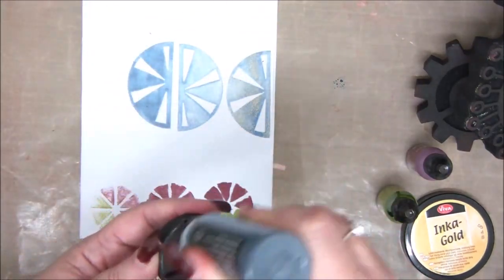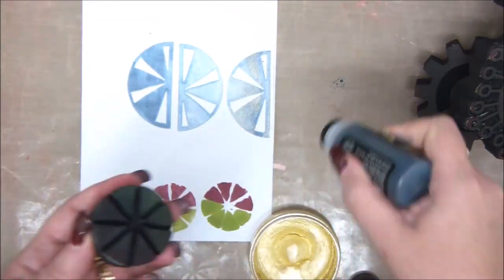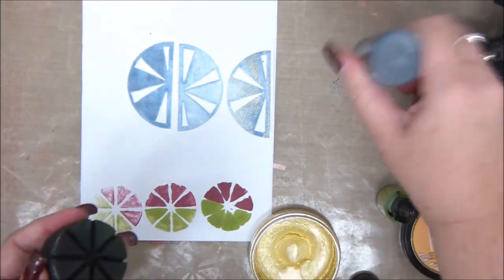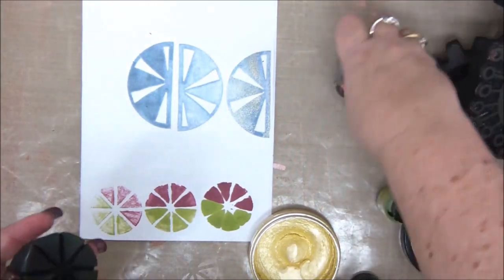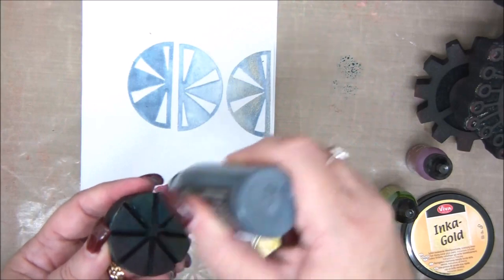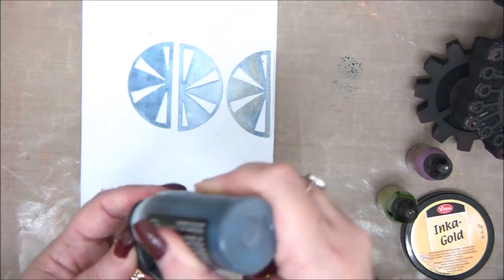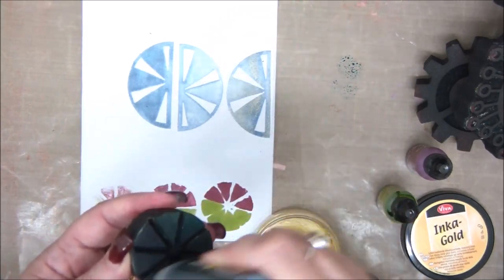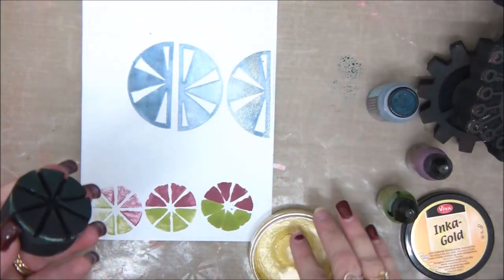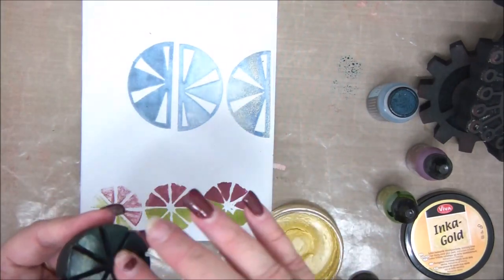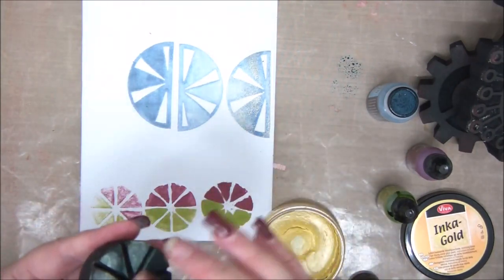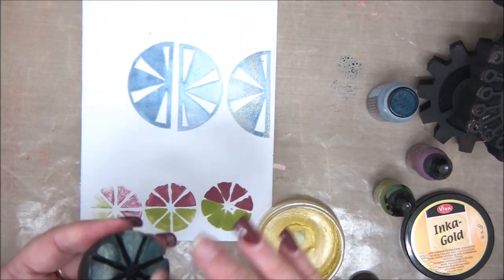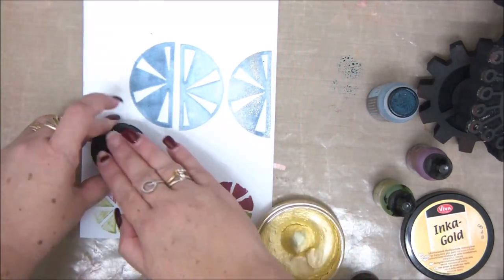So you see that foam stamps are really easy to work with. You can work with lots and lots of materials on them. I really hope you like this tutorial. Please don't forget to subscribe to my channel and click on the little bell icon to be notified when I upload a new video. So you won't miss anything and you'll be able to follow all the tutorials and make all the projects.